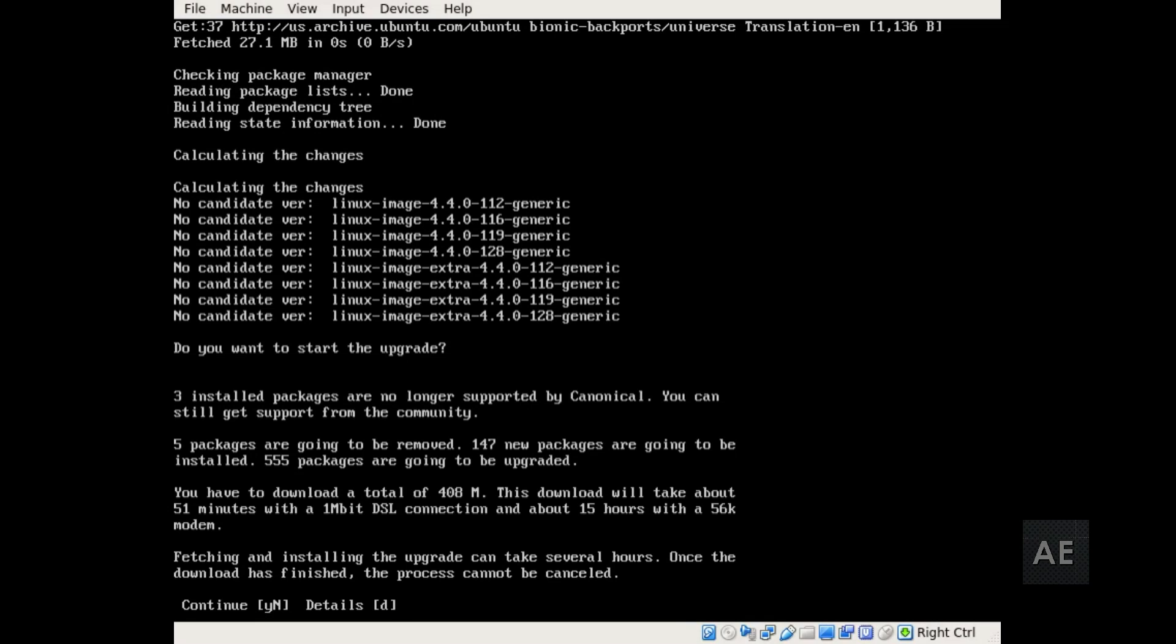As it states, the process can take several hours. However, once it's done, it is done. So I'm going to go ahead and continue by entering in Y and then pressing enter.